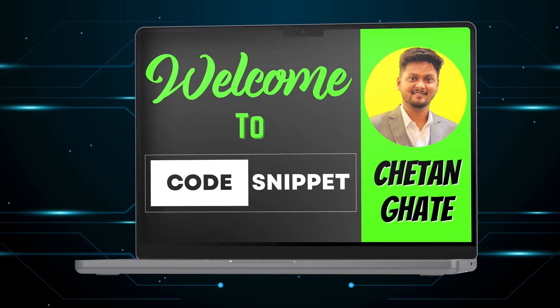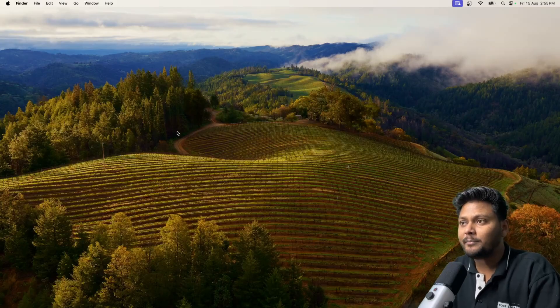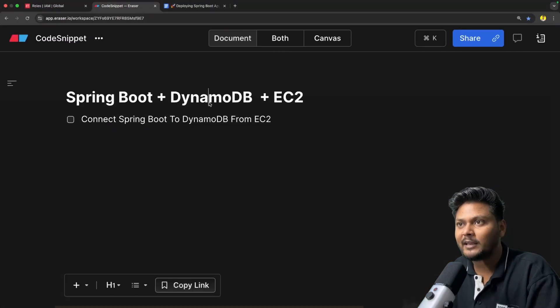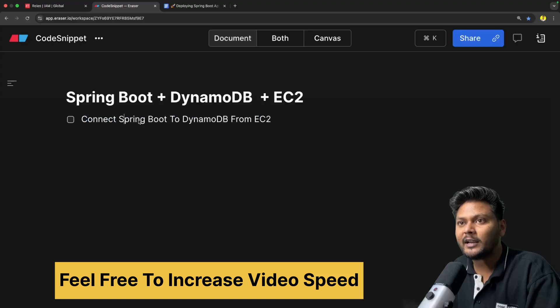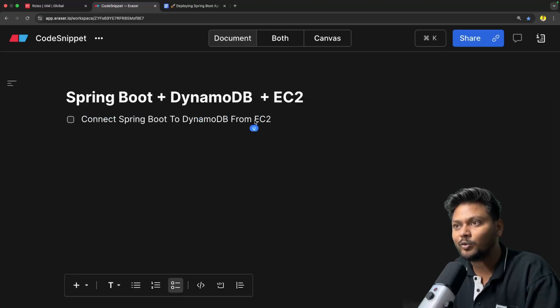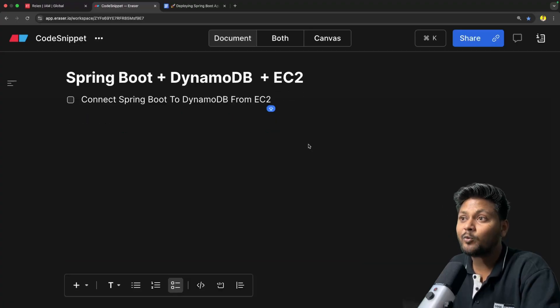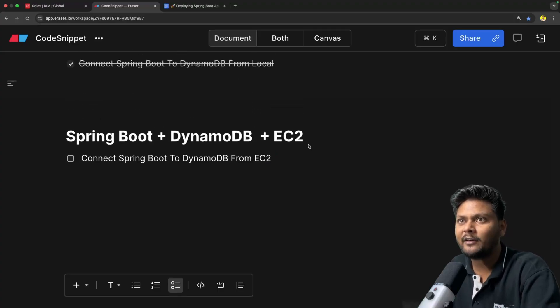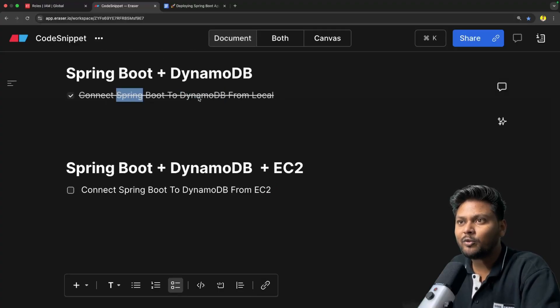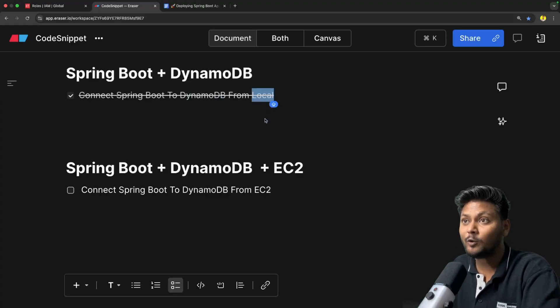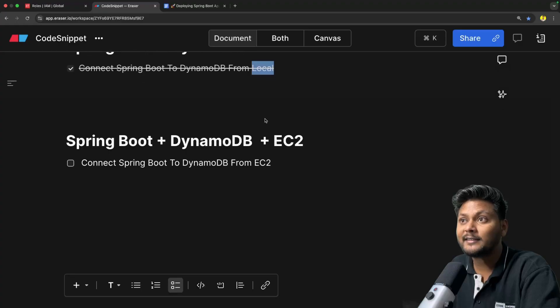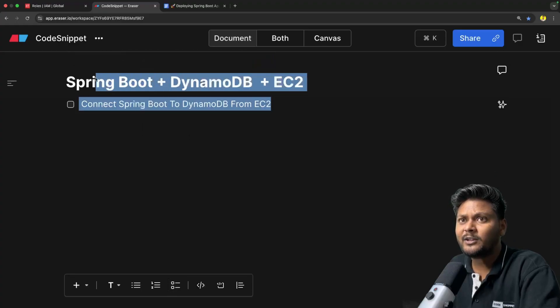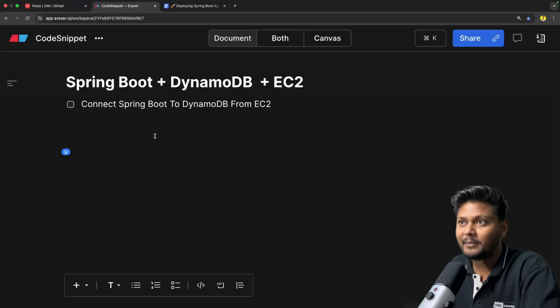So let's get started without wasting any time. The agenda for this video is Spring Boot plus DynamoDB plus EC2. We will connect our Spring Boot application to DynamoDB from an EC2 instance. This is again similar to what we have seen with S3. In the last video we saw how to connect Spring Boot to DynamoDB from our local application. If you have not seen that yet, I recommend you go ahead and check it out. This video will be just an extension of that.